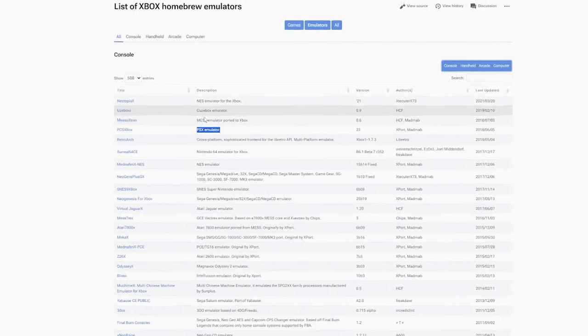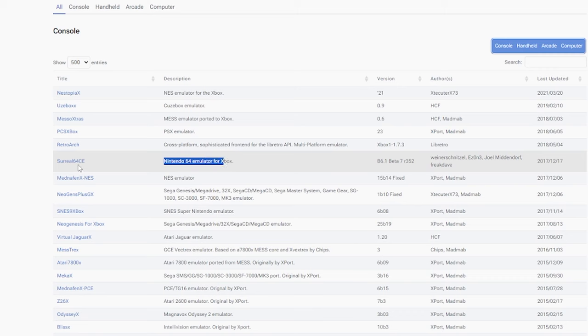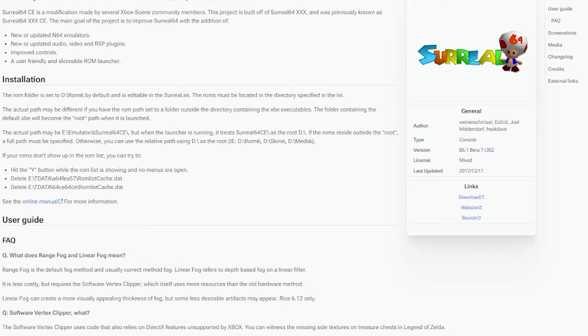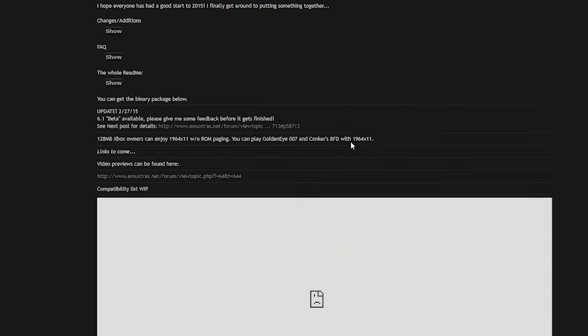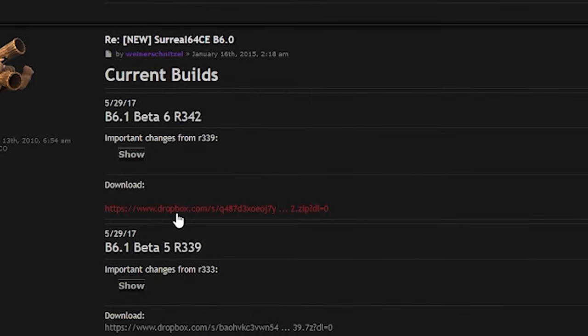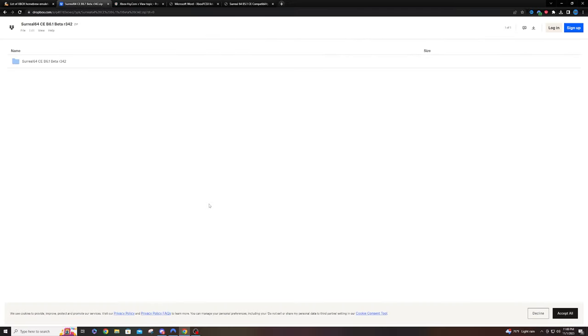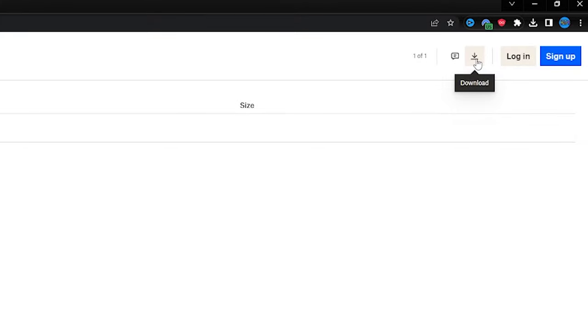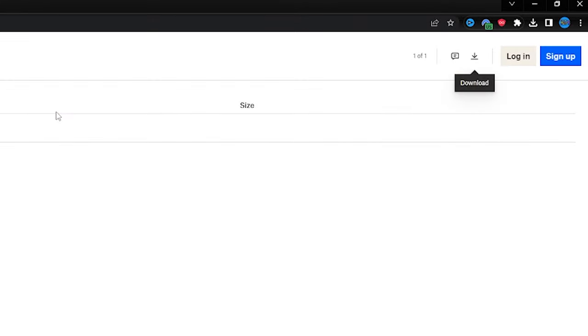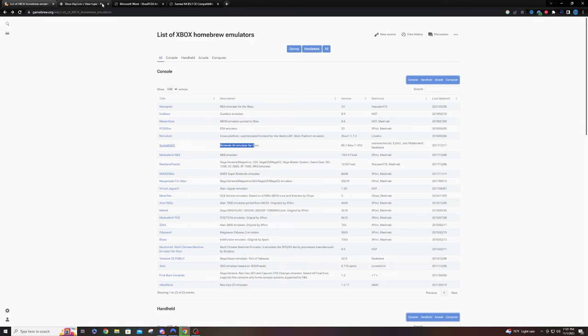Next up is the Nintendo 64 emulator, Surreal 64. Just right-click and open that in a new tab and hit download. It's going to take you to another site. Just scroll down a little bit and hit download again, and one more time up in the corner. Just hit download and that should take care of everything.